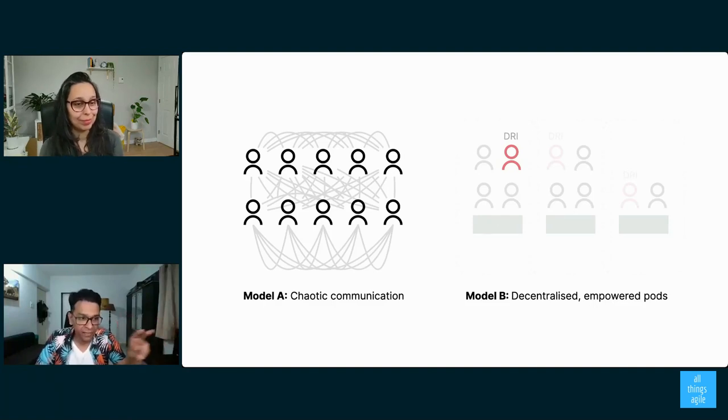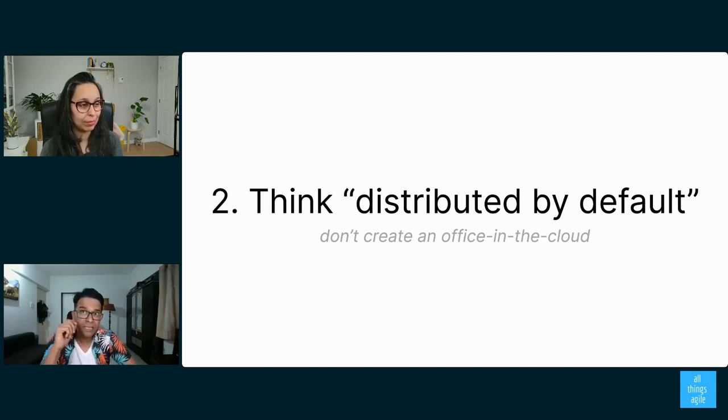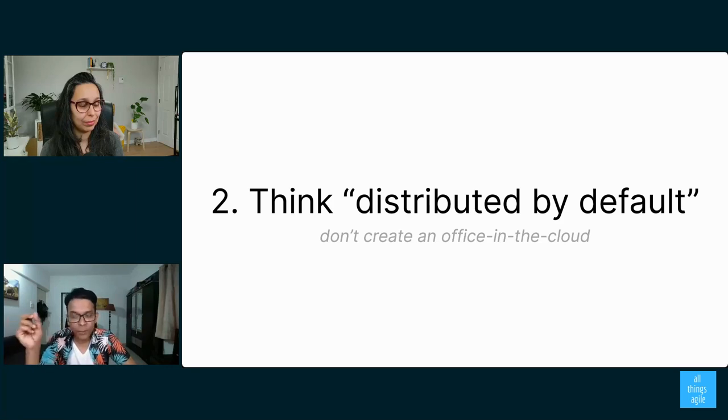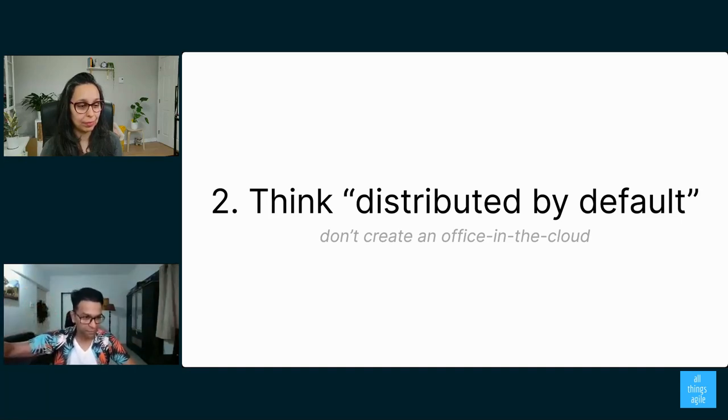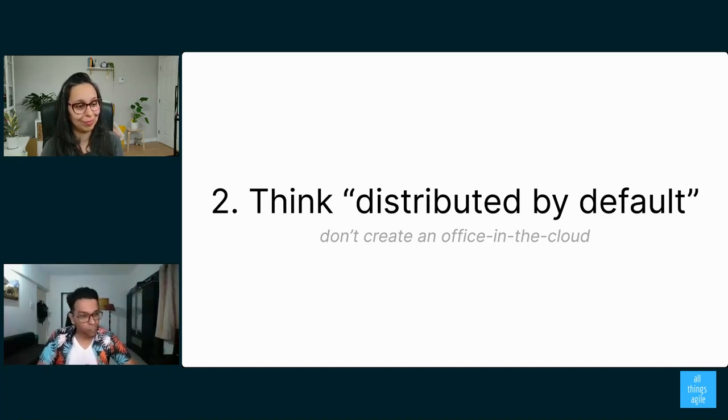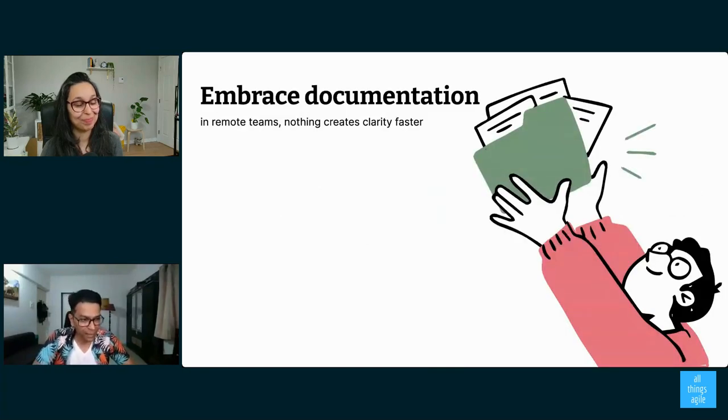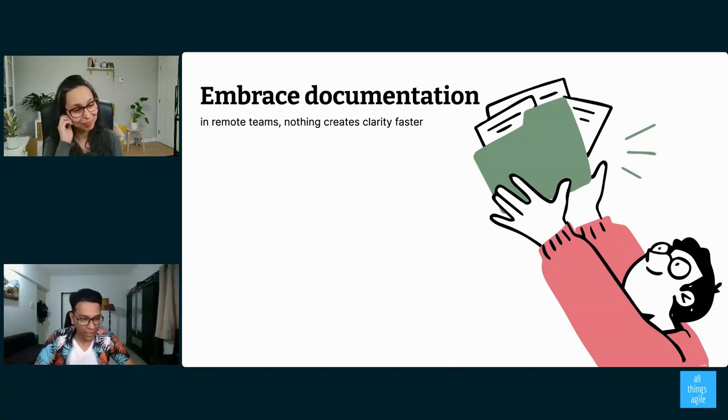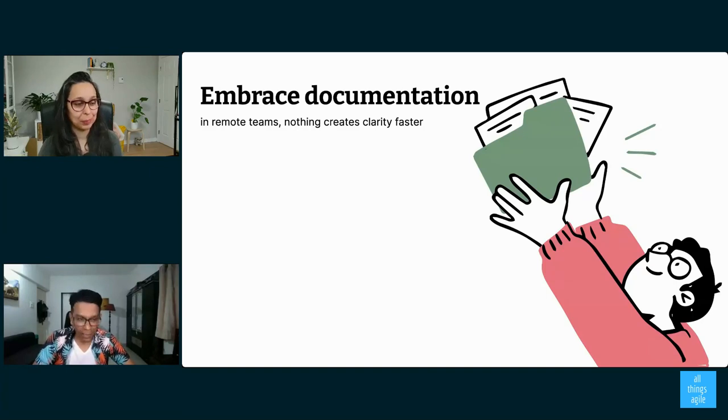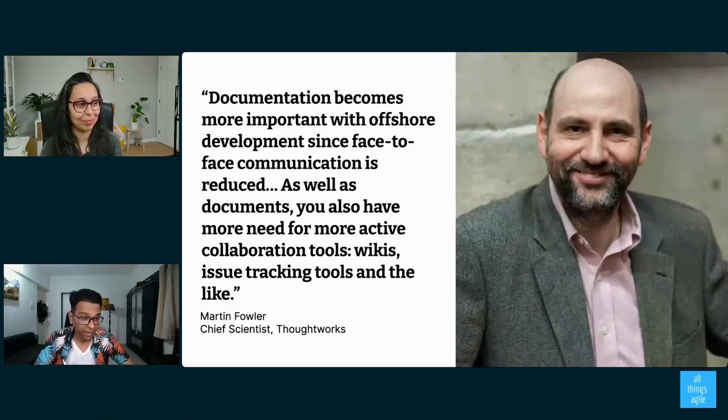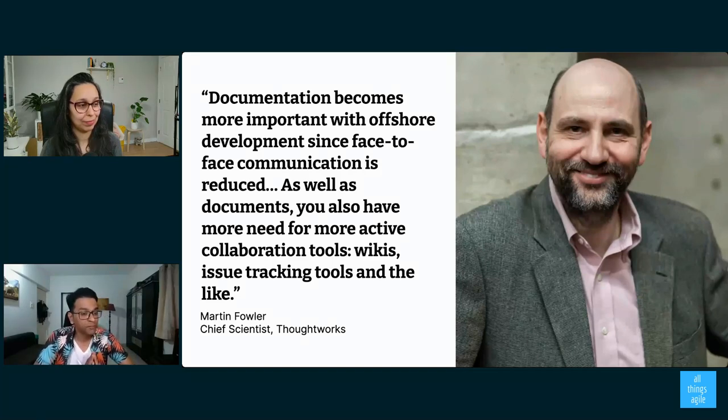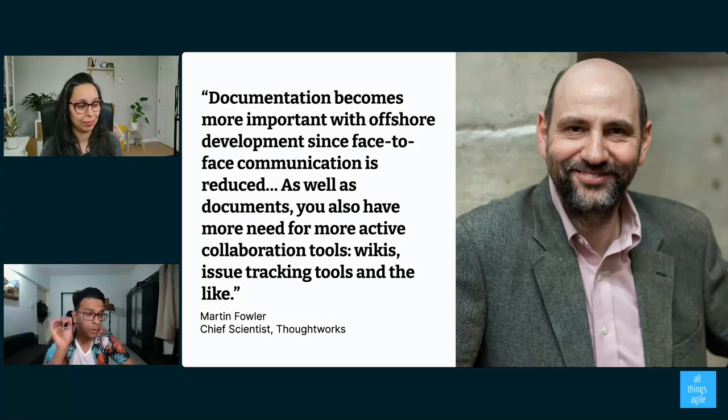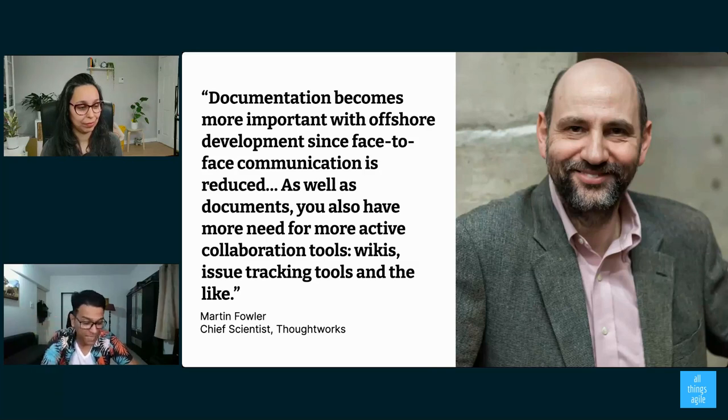The second set of ideas is about designing your process to be distributed by default. Now, one of the things that a lot of us do is we imagine how we used to do something in the office and then we recreate the office in the cloud using things like Zoom and Slack and all of that stuff. What that results in is a very interrupted environment. If you've got to work in a remote and distributed fashion, you have to embrace documentation. I know the Agile Manifesto says that working software is more important than comprehensive documentation, but that does not mean that we do not need documentation. In fact, Martin Fowler said this in 2005. This is from a 2005 essay on offshore development. He said documentation becomes very important when you have multiple locations in place.